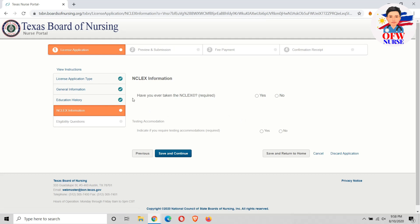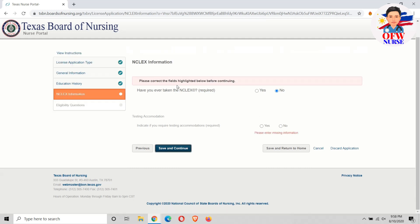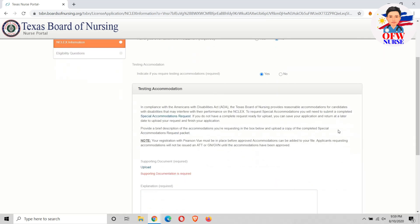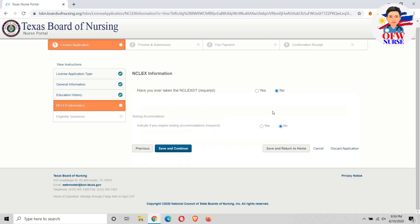This is the NCLEX information area. Basically, you need to select no because you haven't taken the NCLEX yet. You also need to indicate if you require testing accommodation — basically if you have a disability or any issue with your sight or anything requiring special services, click yes. But if you're not in need of accommodation, just click no.